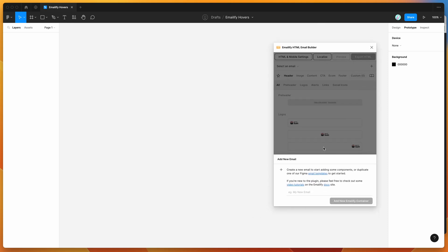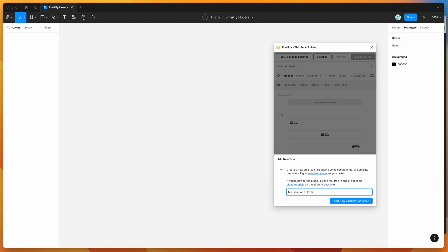If you're new to the plugin, it basically allows you to design emails in Figma that can then be automatically exported to production-ready HTML. I'm going to give you a quick example — I'll add an email here called 'My Email with hovers' and add the new Emailify container.